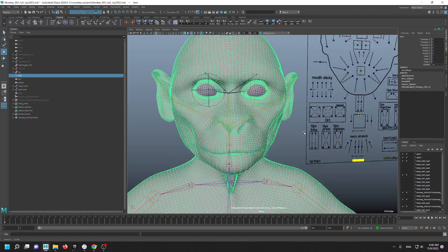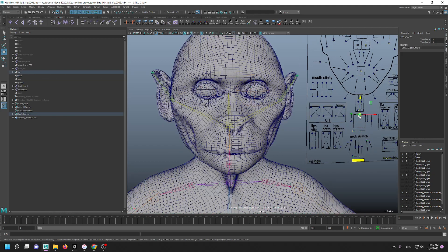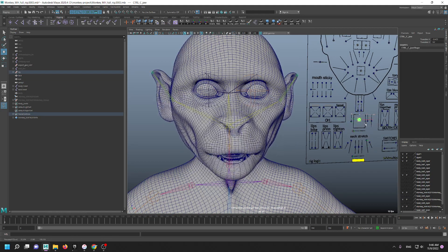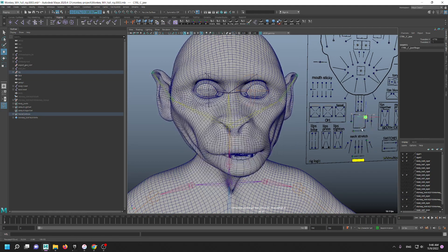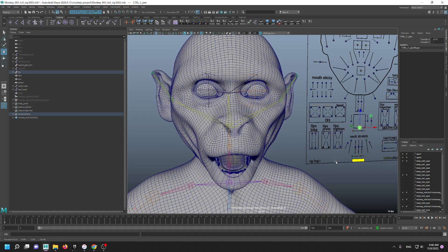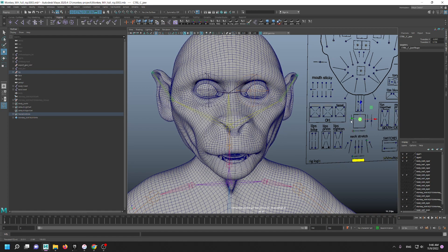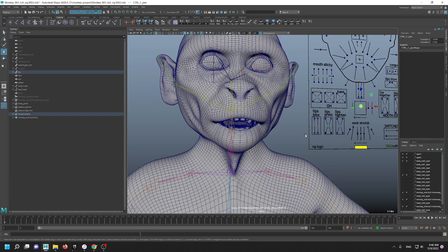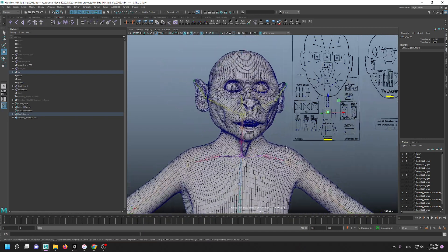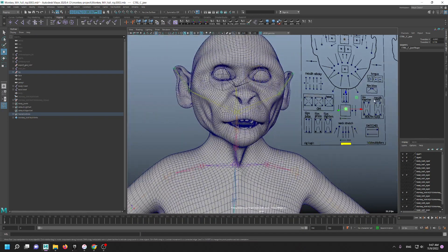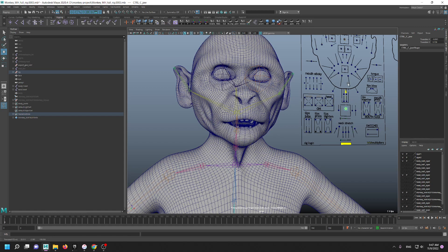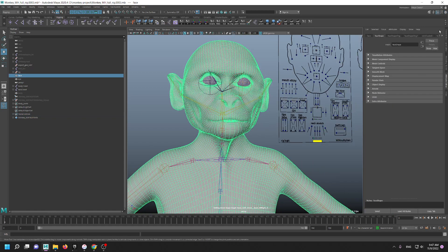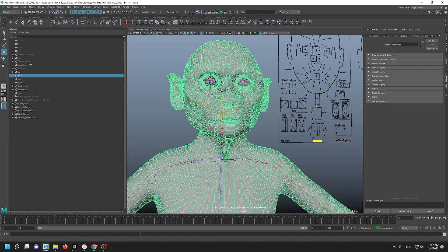It has its own topology, but as you can see the metahuman rig is working. So how it works? If I just click on that, you're gonna see there is a blend shape node.